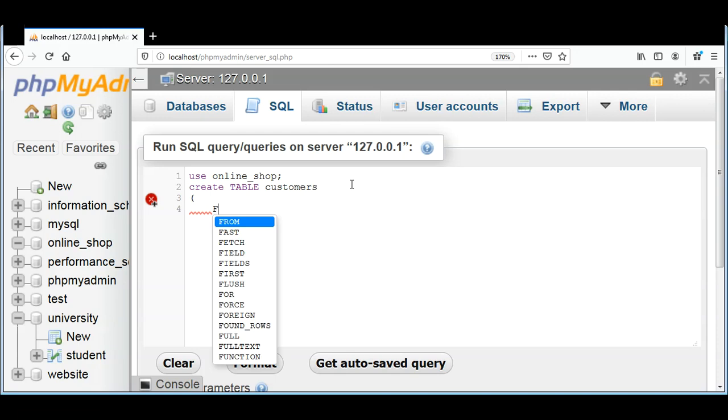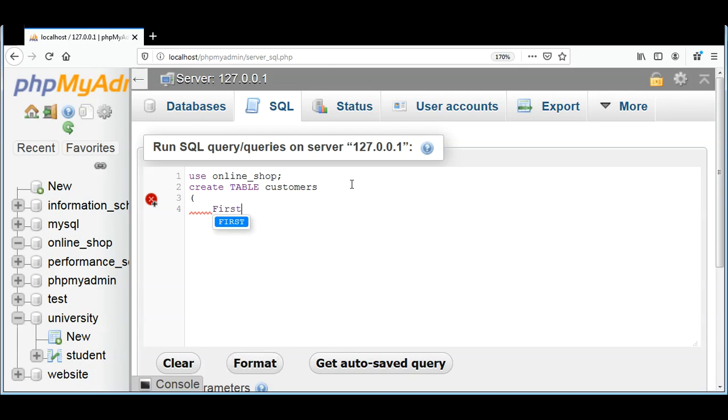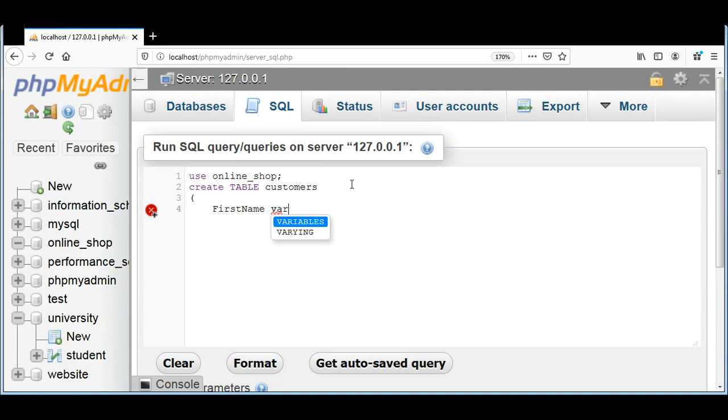And I will have a FirstName column of type VARCHAR and with up to 50 characters limit.